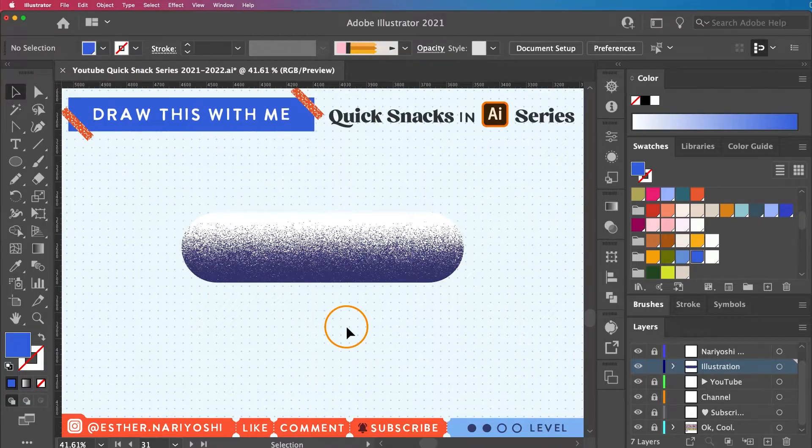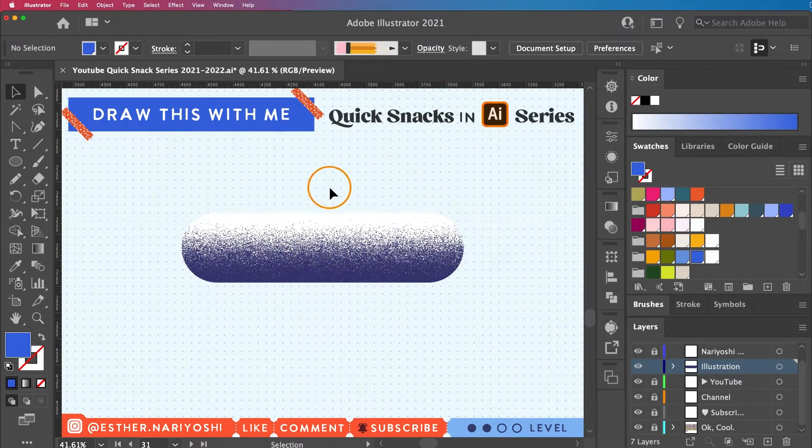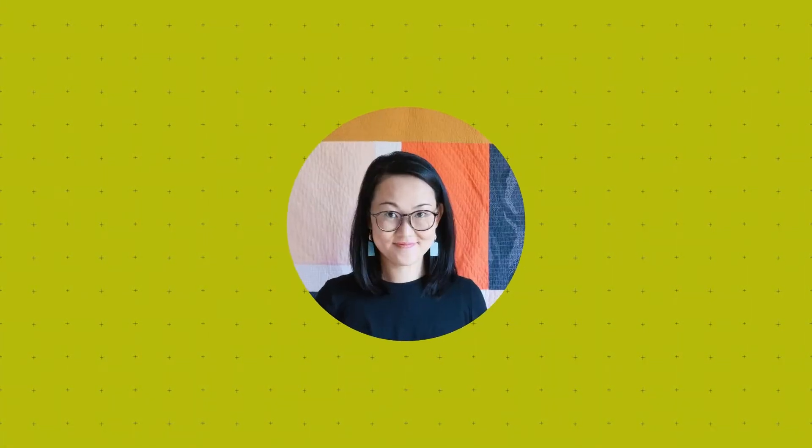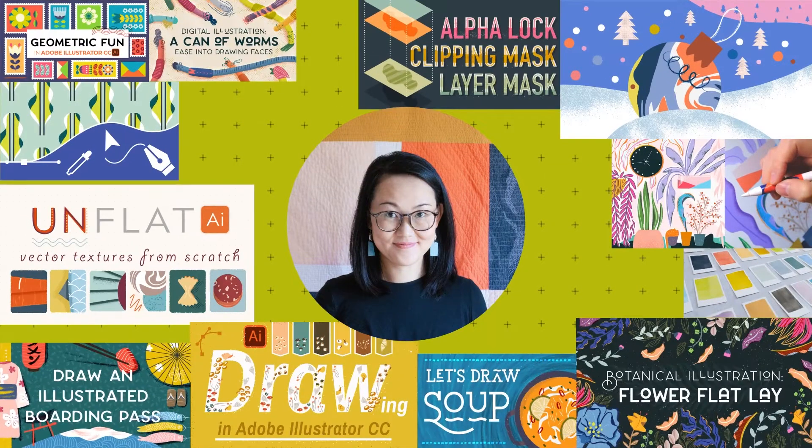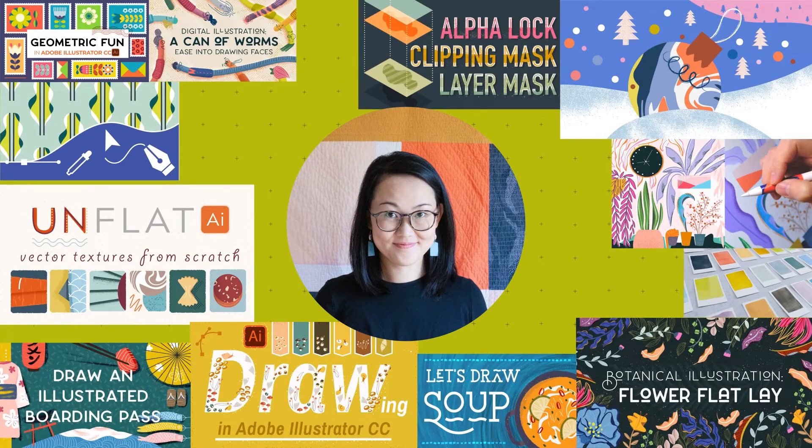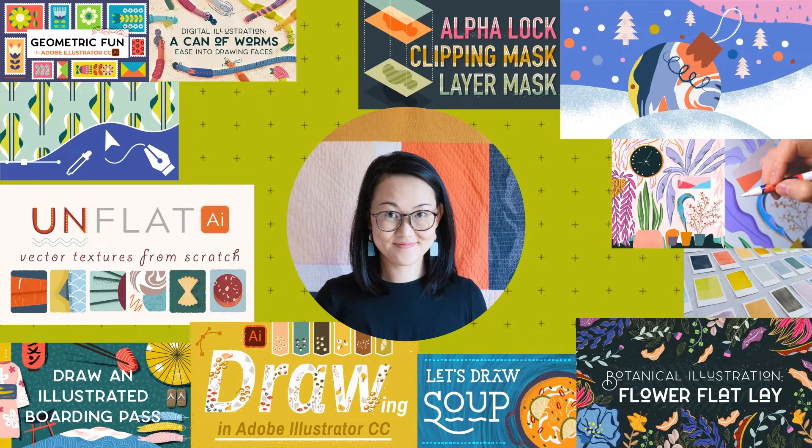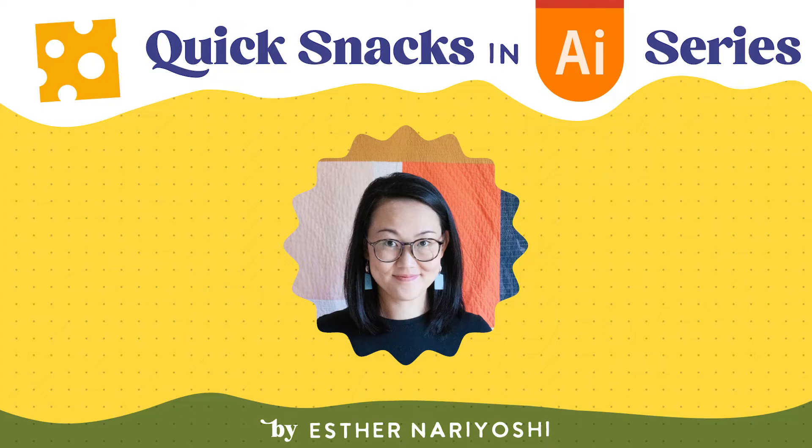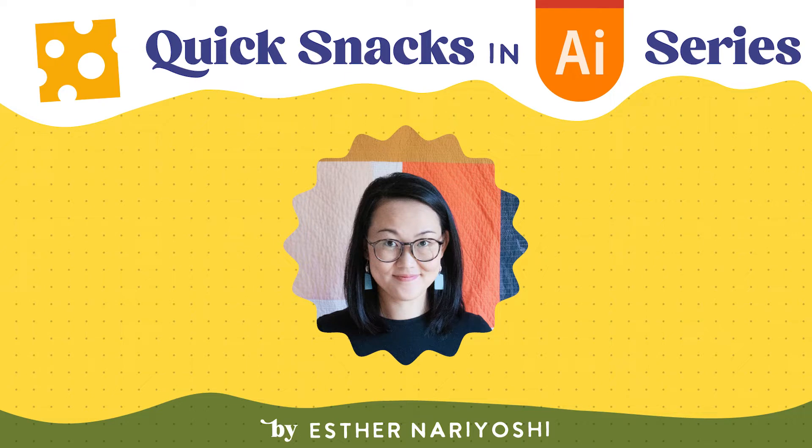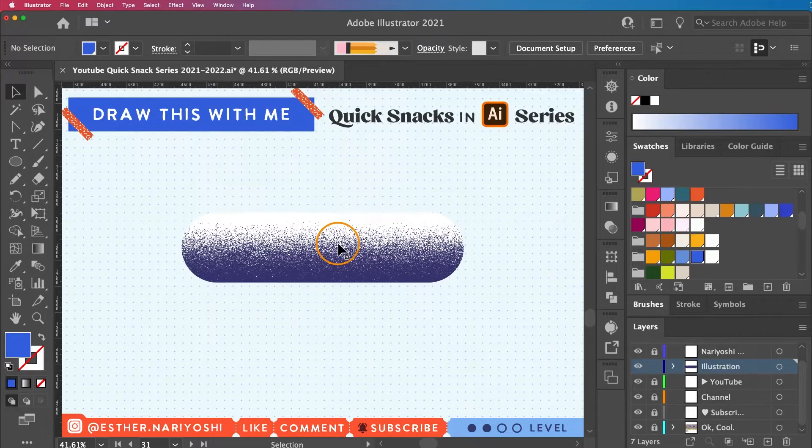In this video we're going to learn how to make this grainy texture together. Hi, my name is Esther Nariyoshi. I am an illustrator, designer, and a top teacher on Skillshare. You're watching my Quick Snack series where I explain how to use Adobe Illustrator in short episodes for designers and illustrators of all skill levels.